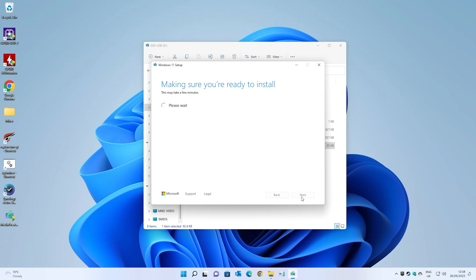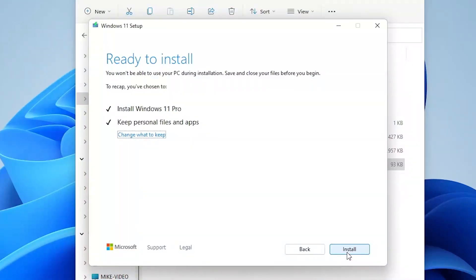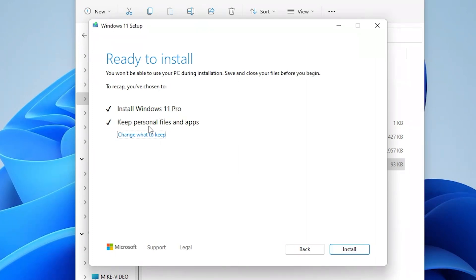Next it'll come up with a screen saying making sure you're ready to install. Then we'll get to this section that says ready to install. This is your kind of last attempt or last option to stop this from happening. What we're going to do is install Windows 11 professional and we're keeping all of our personal files and applications. You can, if you want to at this point, choose change what to keep, but we want to keep everything in. So we're just going to click on install.